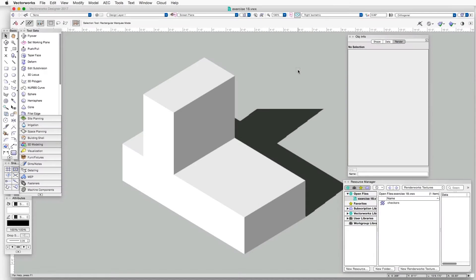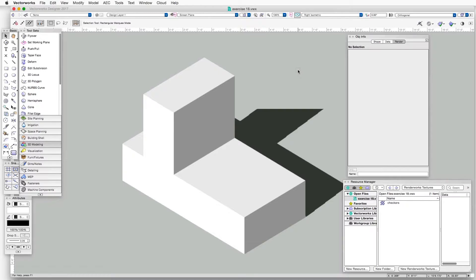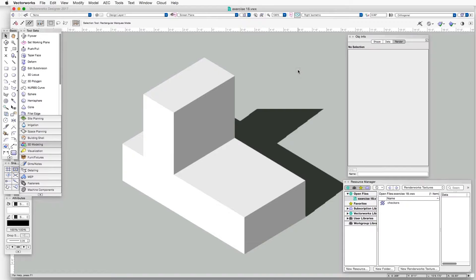Here we have a three-dimensional object in the scene, and we're going to apply a texture to this object using the Object Info Palette. And then we'll use the Attribute Mapping tool to adjust the location of the texture on the surface of this object, and also to adjust the scale and orientation of the texture as well.